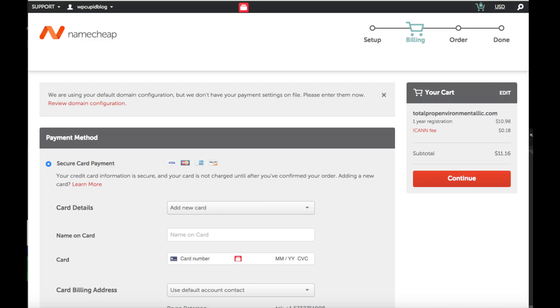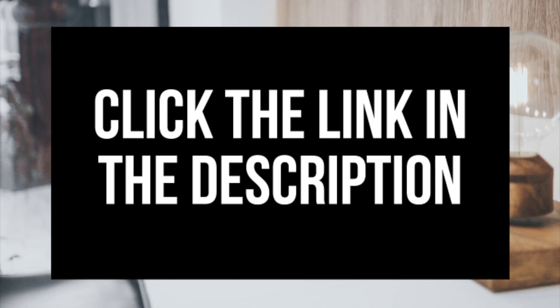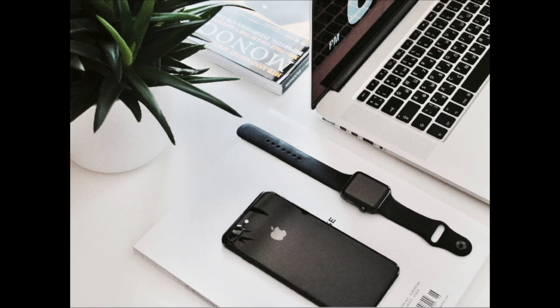And that is how to buy a domain name with Namecheap tutorial video. If you have any questions get in touch as I'm here to help you with anything you need. Alright guys thanks for watching. Give this video a thumbs up and subscribe to our channel for more WordPress video tutorials. Leave us a comment. We would love to hear from you.